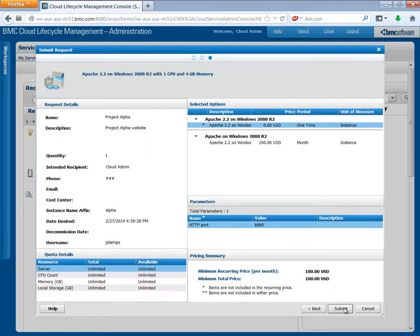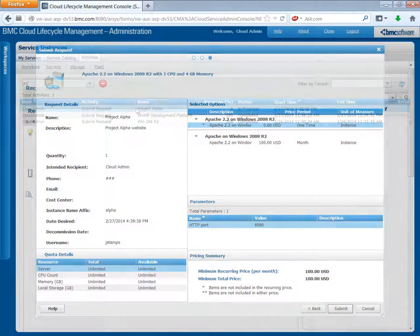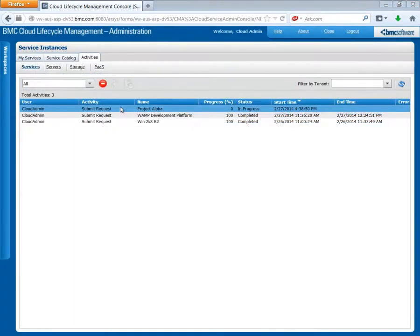And there you have it. We successfully parameterized the blueprint and we used it to create a new service request.